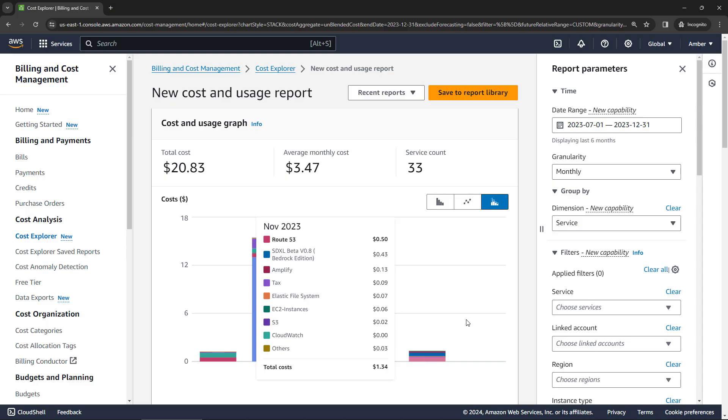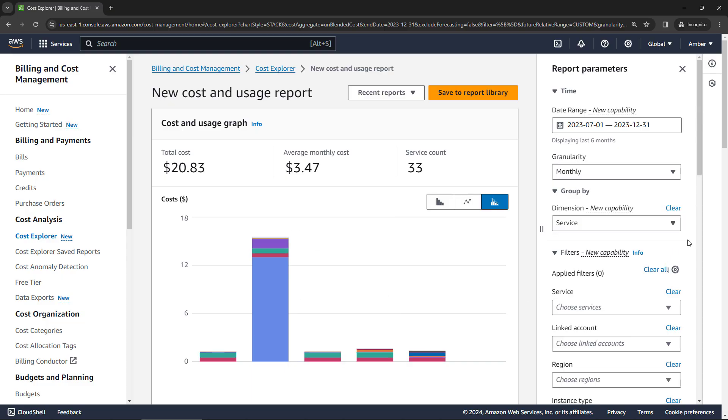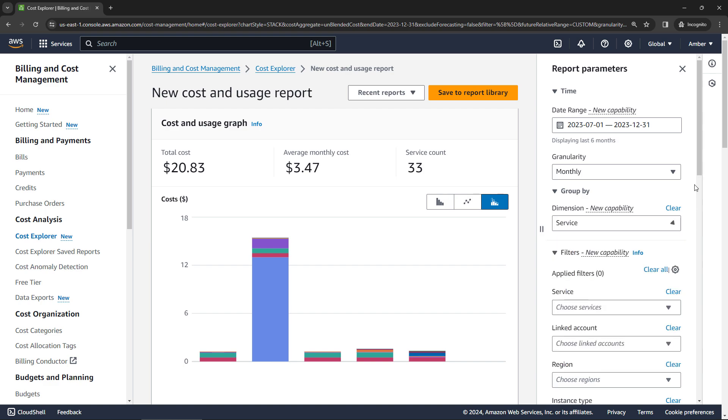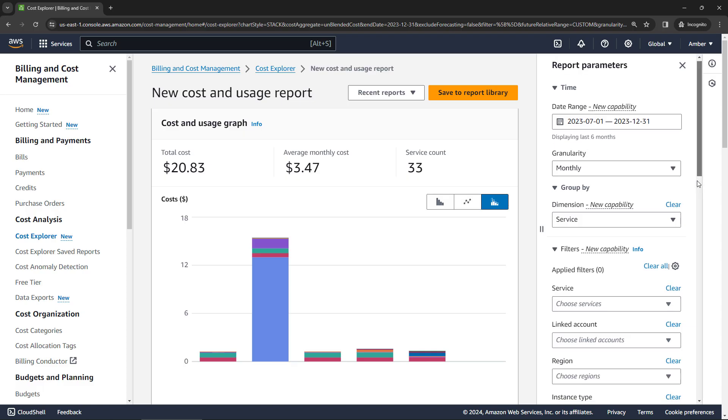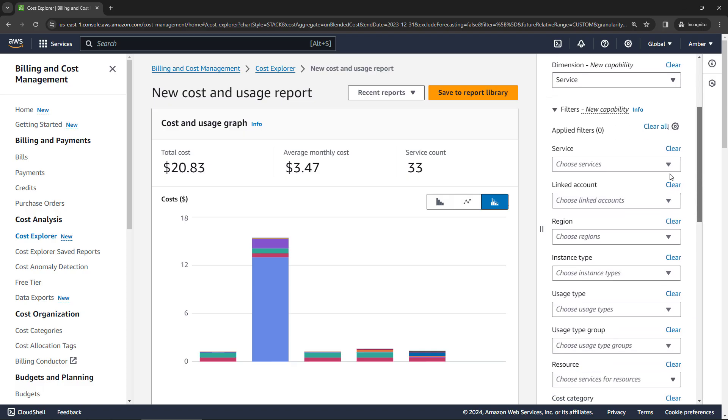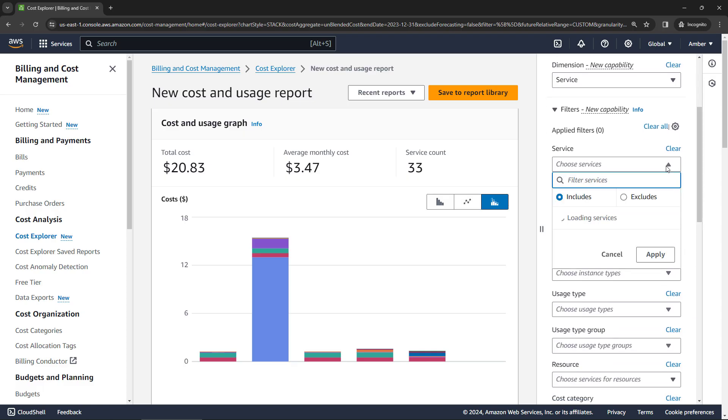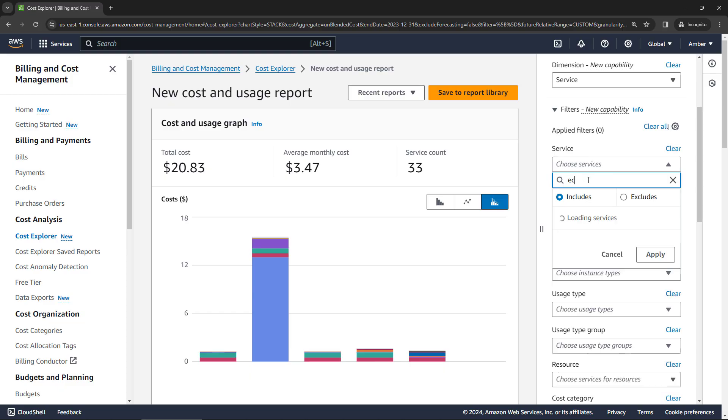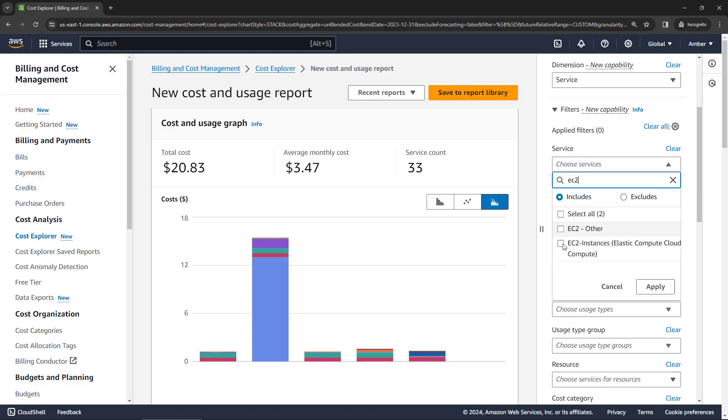And then over here on the right, you can also do grouping and filters and so on. So right now, I've got it grouping by service, which is what we see there in the middle. And then you can also choose a particular service. So let's say I only want to look at EC2 instances. I'll select that and apply.